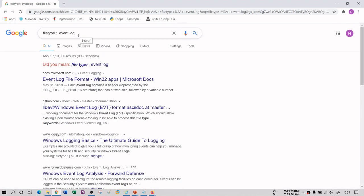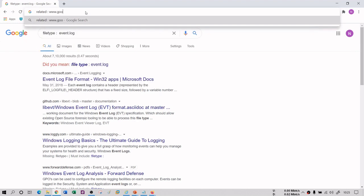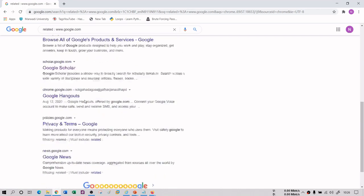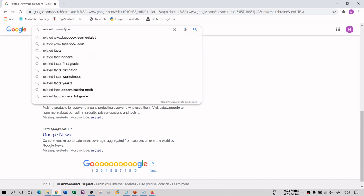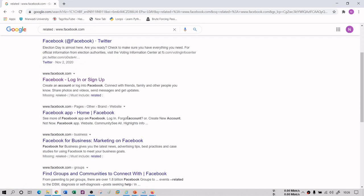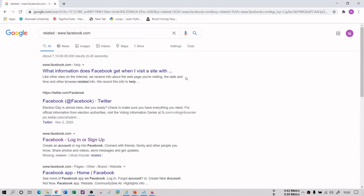In the same way you can use 'book:' followed by a title, 'movie:' followed by a specific movie name, and 'info:' followed by any specific statement. Another very important dork is 'related:'. If you type 'related:www.google.com', it will give you related URLs to google.com — since Google is a search engine, it will give you all types of search engines like Yahoo, Bing, and others. Similarly, 'related:www.facebook.com' returns related sites like Twitter and about.fb.com.